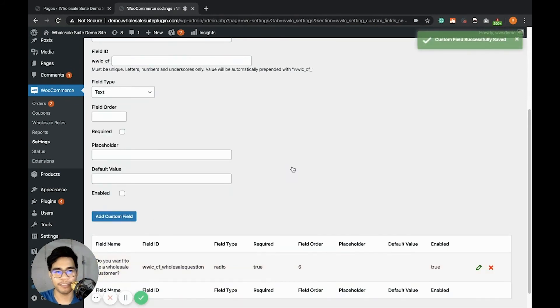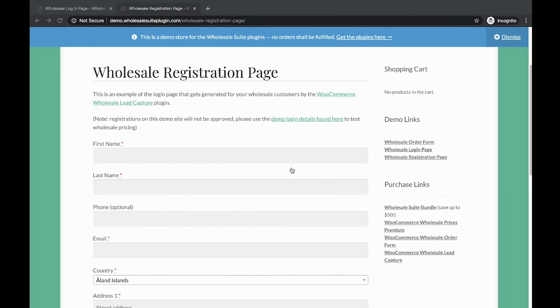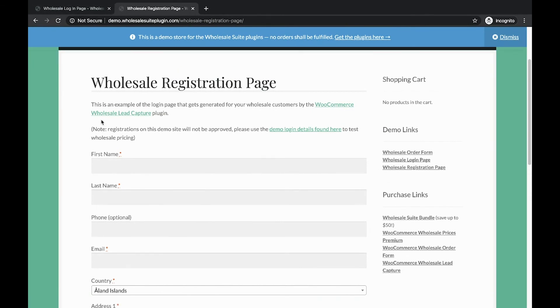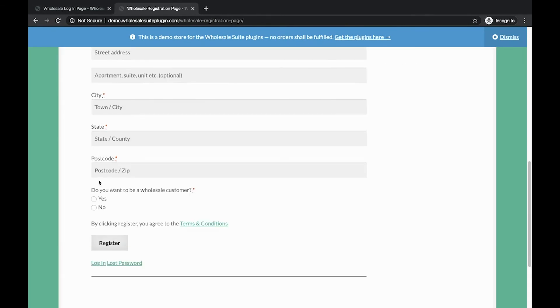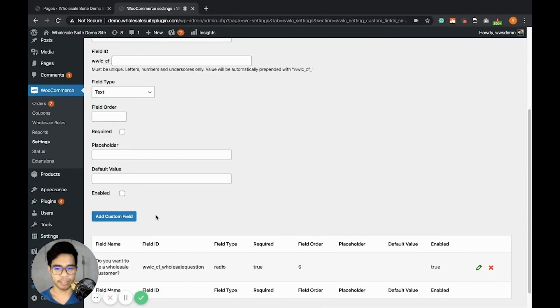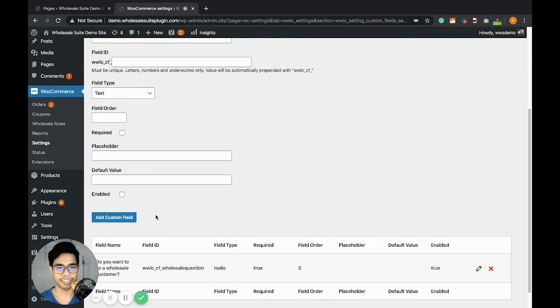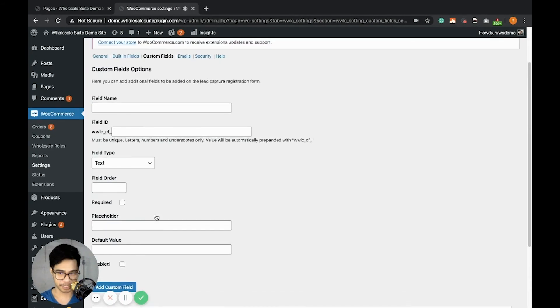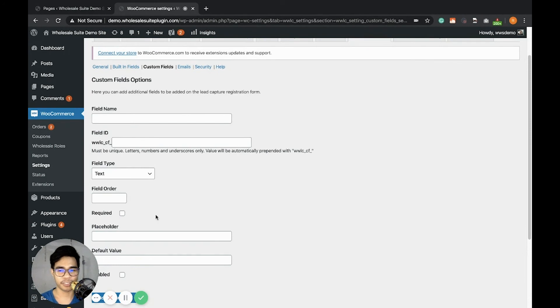Successfully added a custom field. Let's check it out. Hit refresh. Here you can see 'Do you want to be a wholesale customer?' and you can simply pick yes or no based on the radio option that we added earlier. So that's how you can add custom fields on your wholesale registration form.